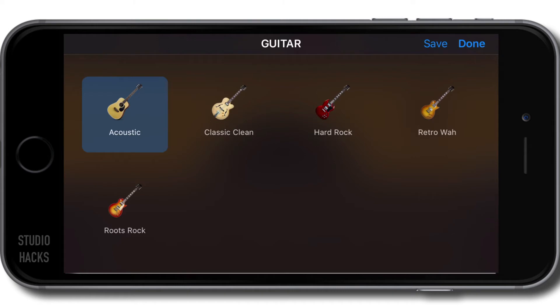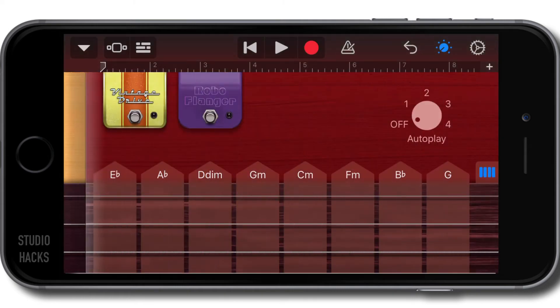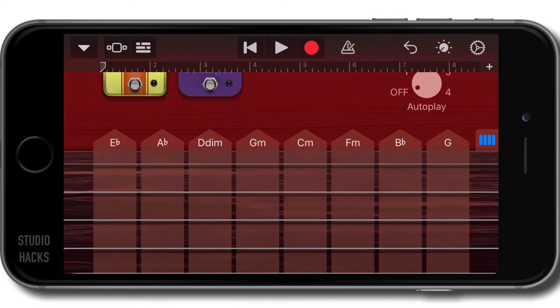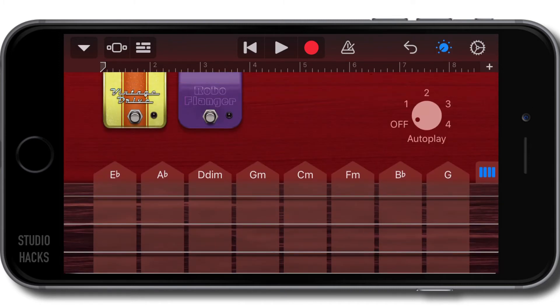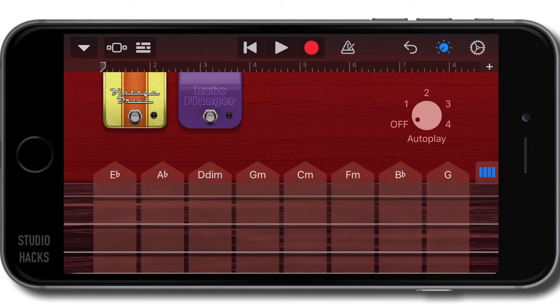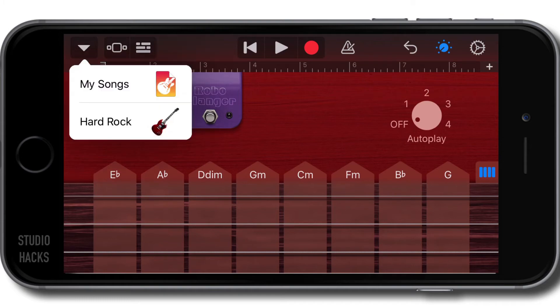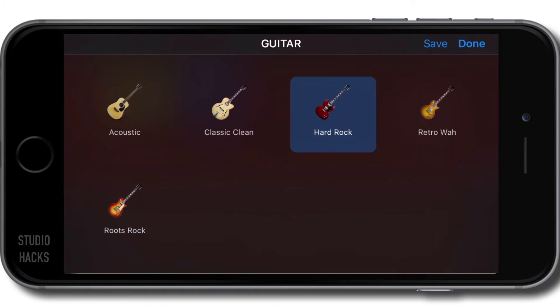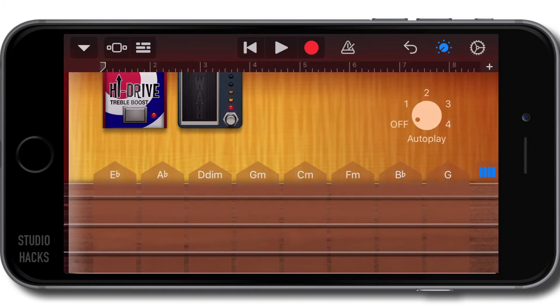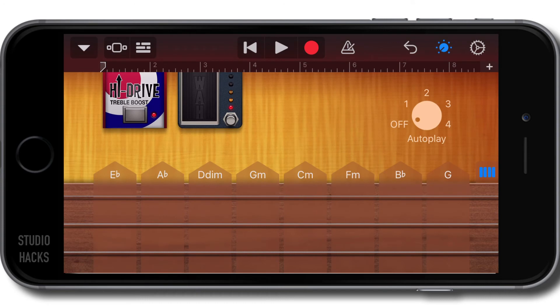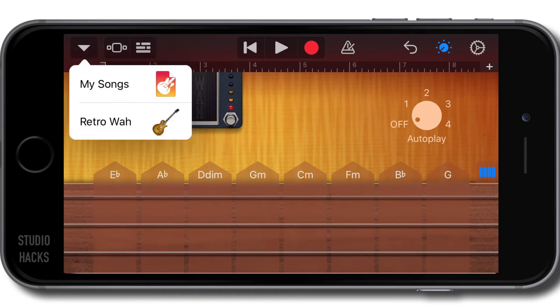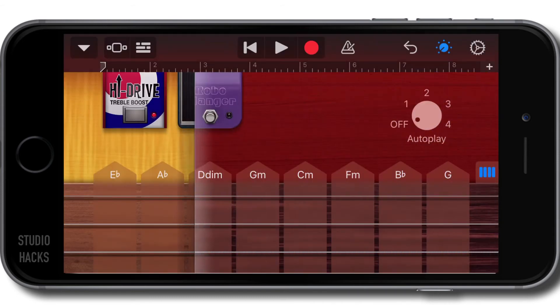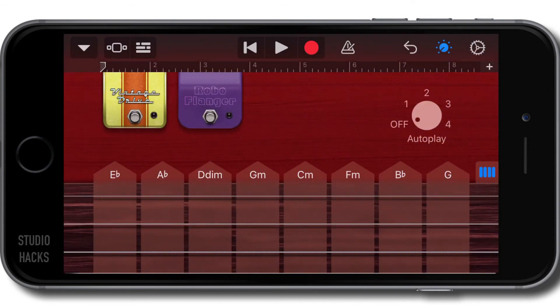Let's try this hard rock setting, because now we have some extra options available in those smart controls. We have an overdrive pedal and a flanger pedal. These effects pedals will be different for the different instruments that we use. If I switch over to retro wah, you'll see we now have a treble boost drive and a wah pedal. When I switch back to the hard rock, this is now a vintage drive and a robo flanger.